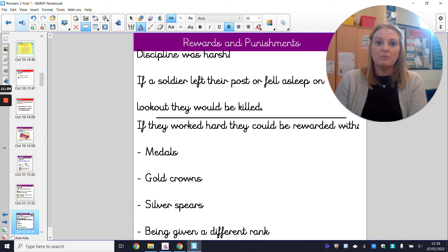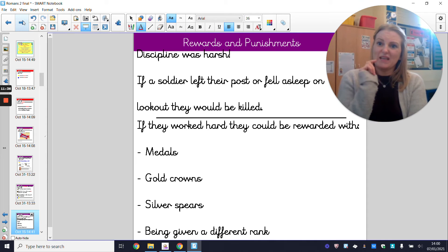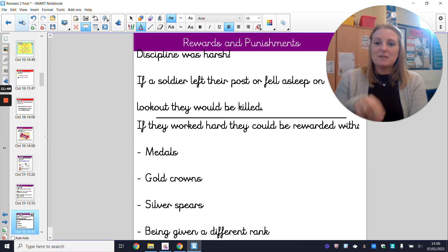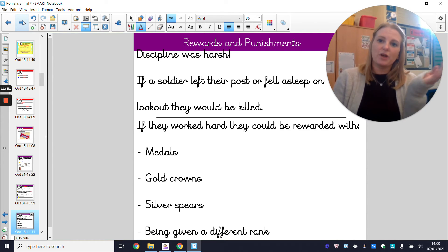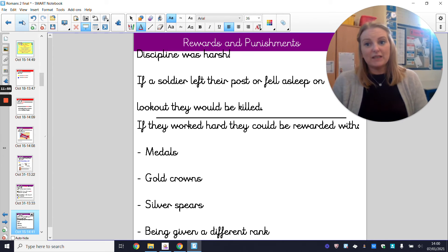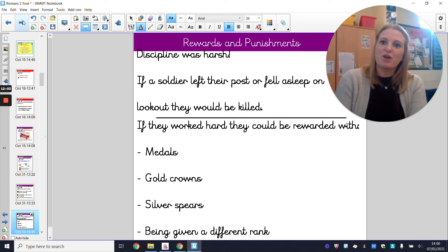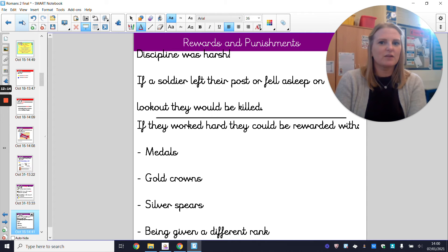Let's have a look at the rewards and punishments. If you left your post or fell asleep on the job, you'd be killed. That doesn't sound great — I'm very sleepy and would probably fall asleep at my post! If you'd traveled really far, hadn't slept well, were a bit hungry, and were expected to be on post, it's very likely you might fall asleep or leave your post for food. If caught, that would be the end of your life. That's a very strict punishment, which is why discipline was so harsh in the Roman army.